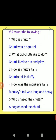How was the monkey's tail? The monkey's tail was long and heavy. Who chased Chutty? A dog chased Chutty. Once again I read the answers: Chutty was a squirrel; Chutty liked to run and play; Chutty's tail is fluffy; monkey's tail was long and heavy; a dog chased Chutty.